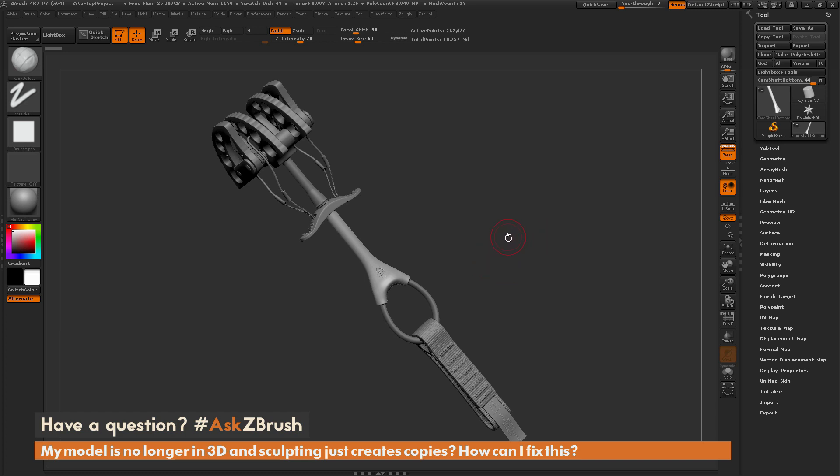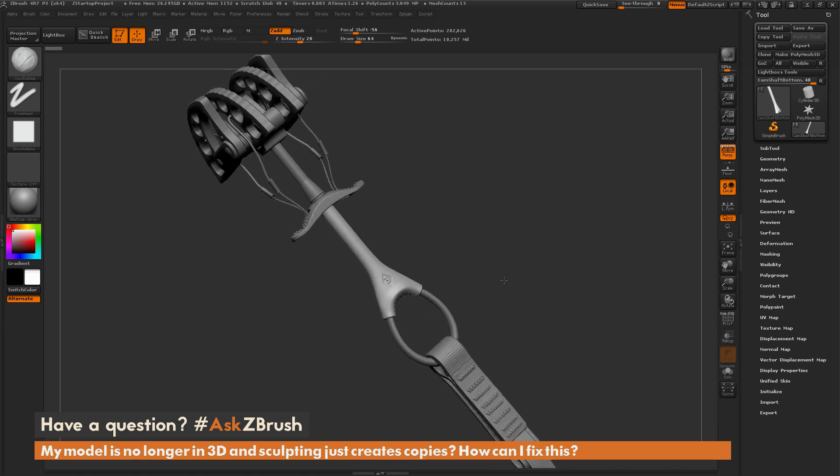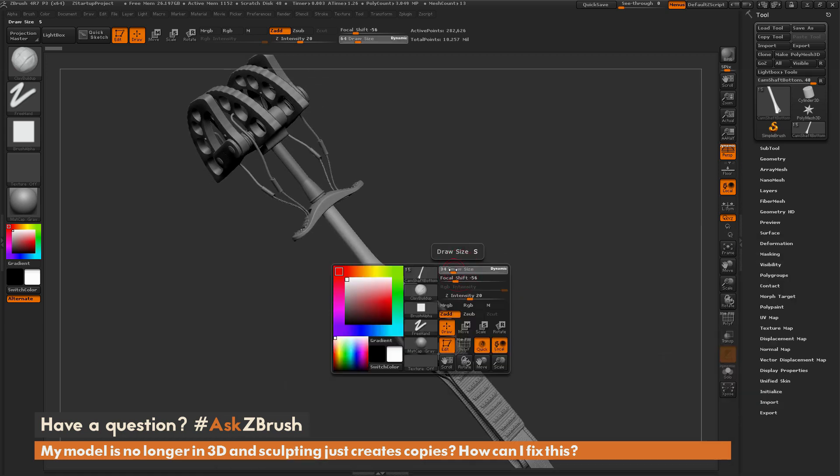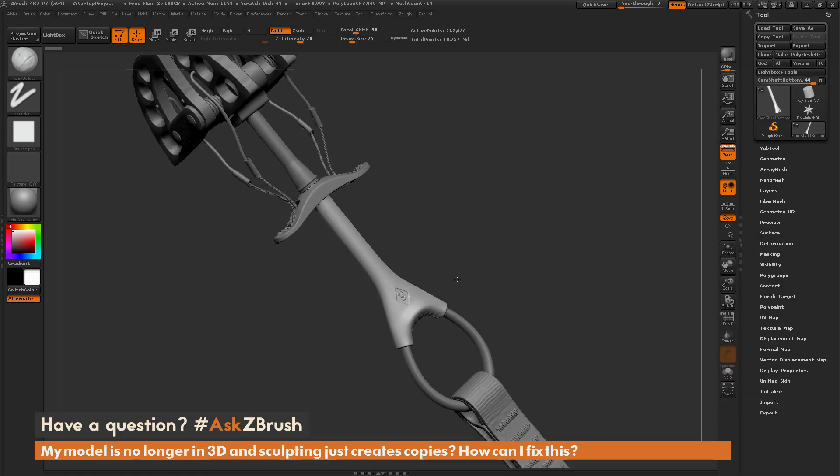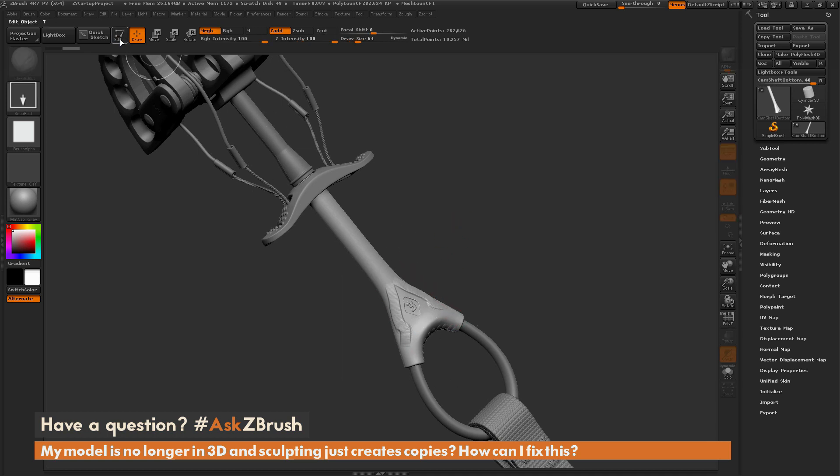This is a good question that a lot of new users to ZBrush will often run into. You'll have a model loaded in like so, you'll start sculpting on this model, and then you'll accidentally hit T, which will drop you out of edit mode.